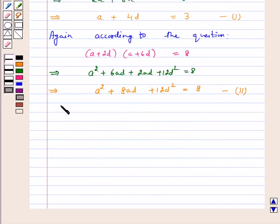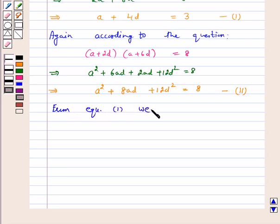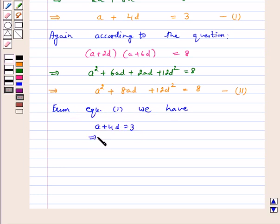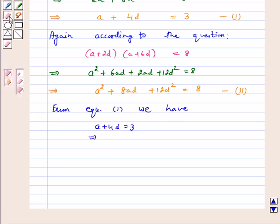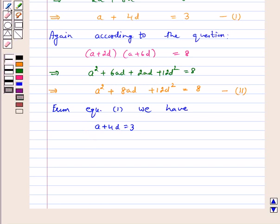From equation 1 we have a + 4d = 3, which implies a = 3 − 4d.